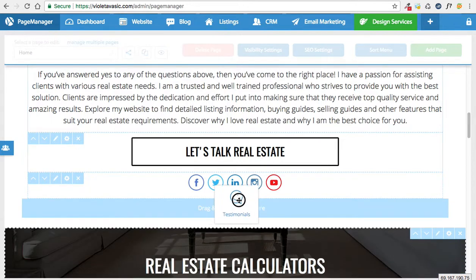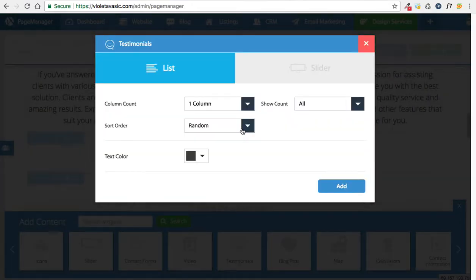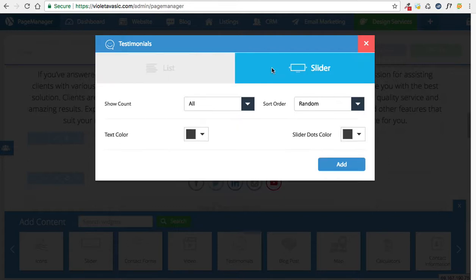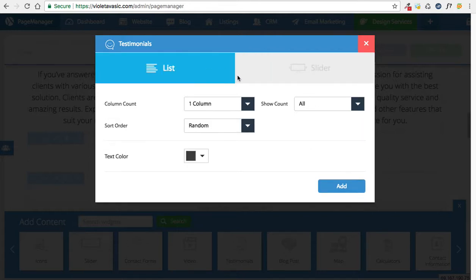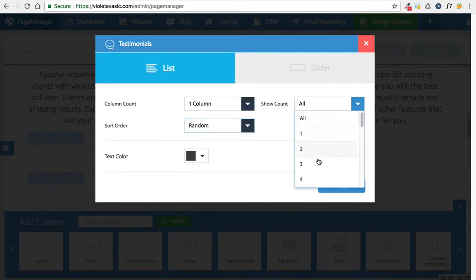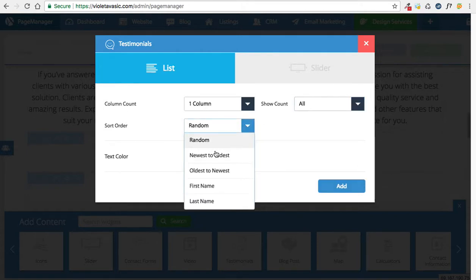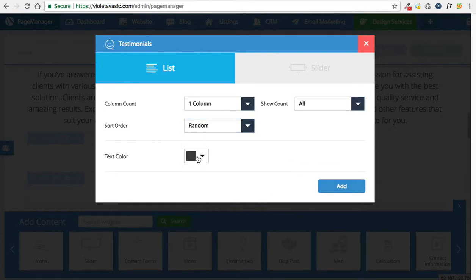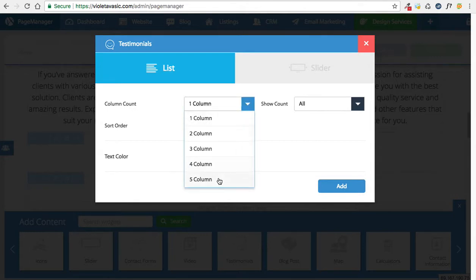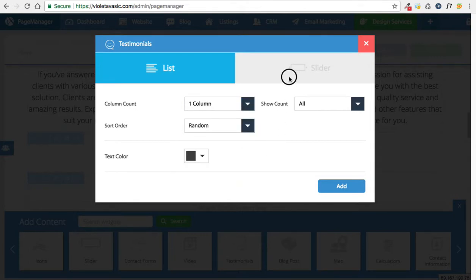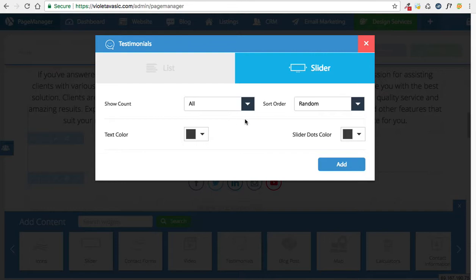I can actually drag and drop that into the empty quadrant, and right here you have two options: list view or slider view. The list view will list all your testimonials in a row — you can choose how many to show, the order, the text color, and how many columns you need. The slider option will reveal your testimonials in a carousel fashion where people can toggle left and right to view different testimonials.